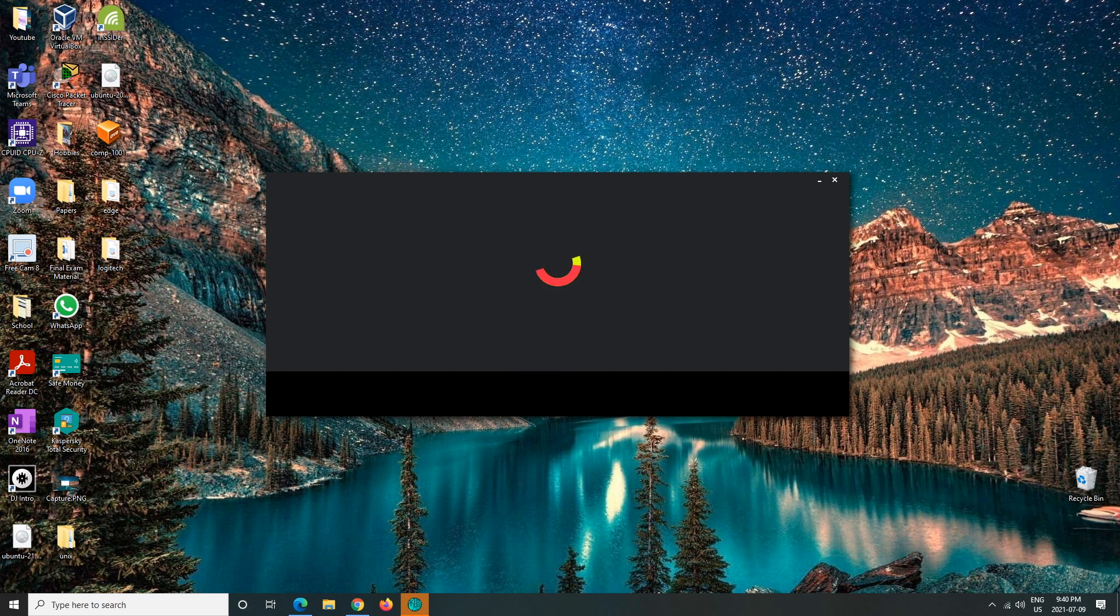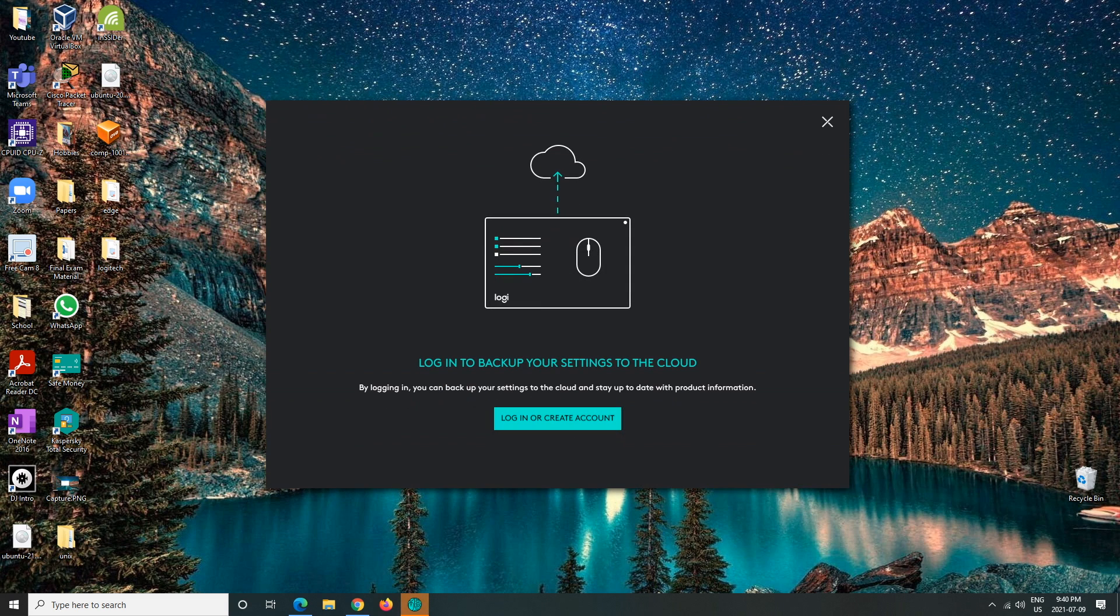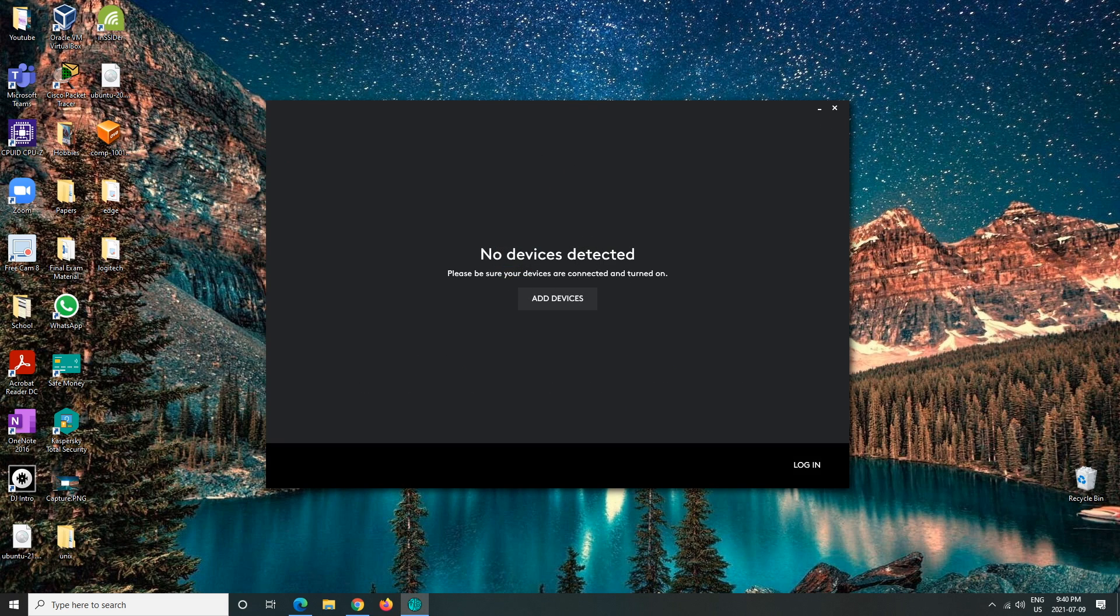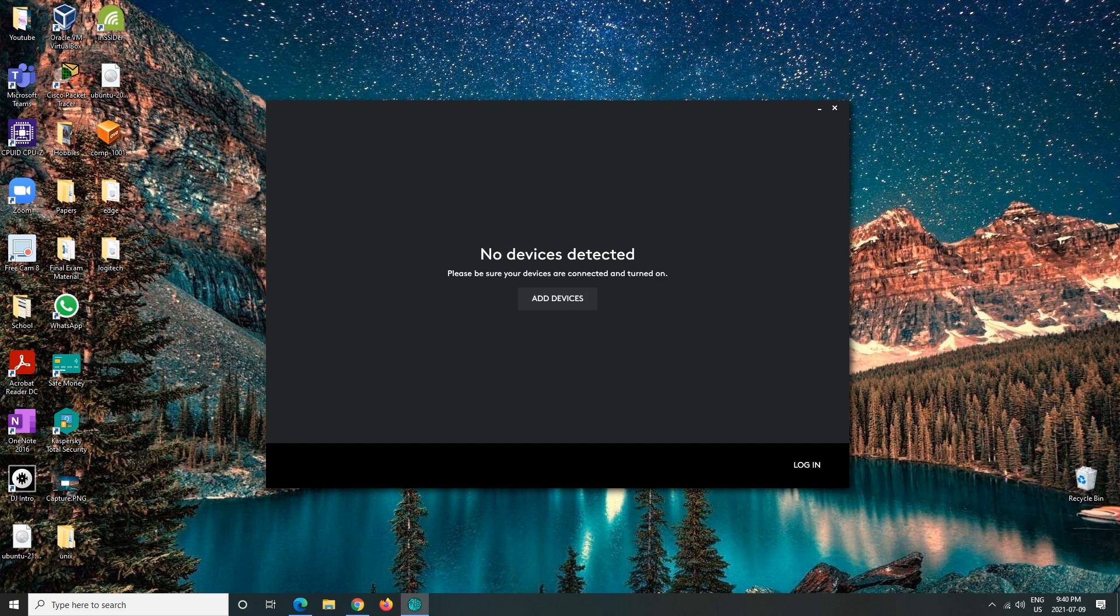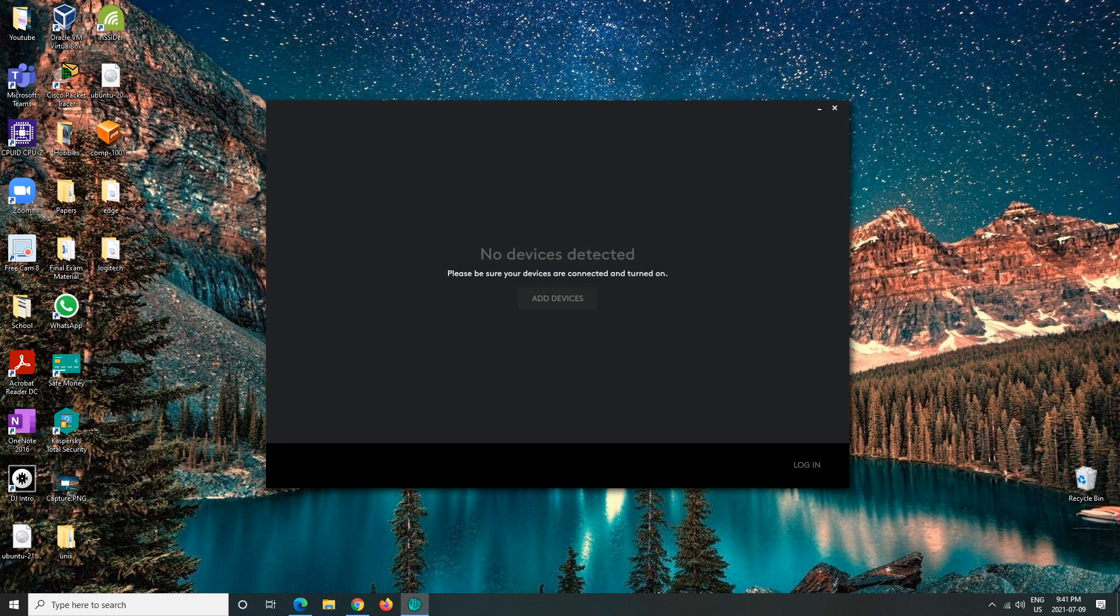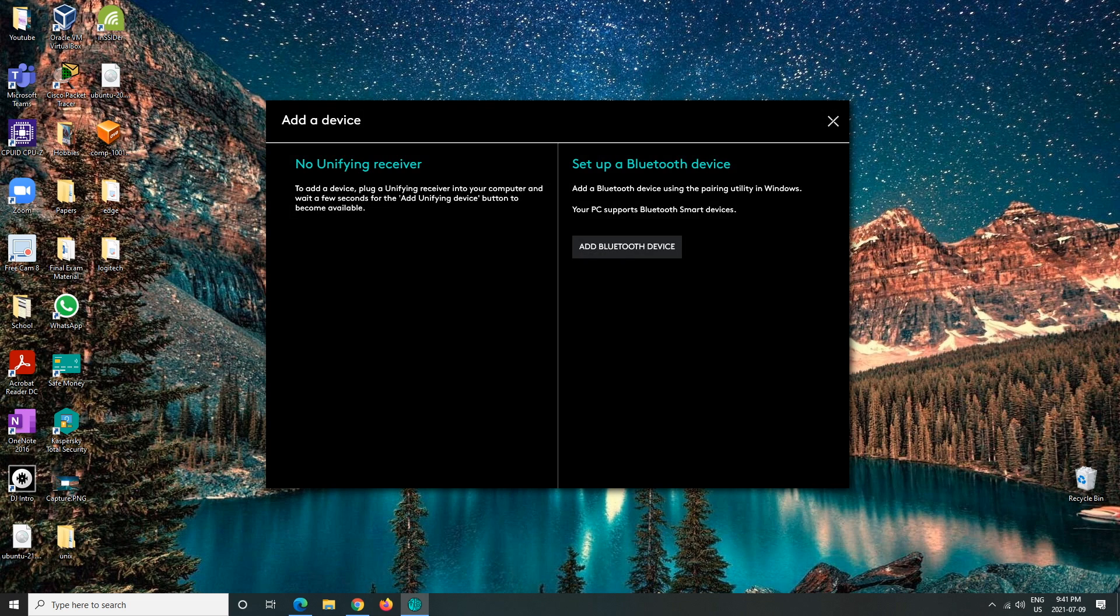Okay, so here it tells us to log in or create an account. We don't have to - you can just hit X. And then here this is what you'll see: it can't detect any devices. So we would add a device. Let's add a device, and then here you would see the unifying receiver.